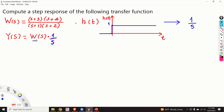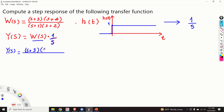If we compute the Laplace transform of h(t), we obtain the function 1 over s in the complex domain, and consequently 1 over s is given here. After multiplying W(s) with 1 over s we obtain the output Y(s), which equals — in the numerator we have (s+3)(s+4), divided by s(s+1)(s+2). We will use the partial fraction expansion and the cover-up method to compute the step response.